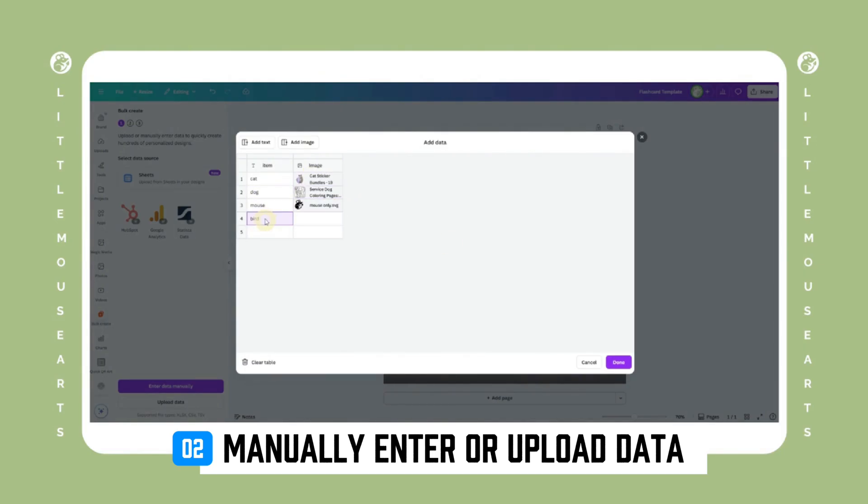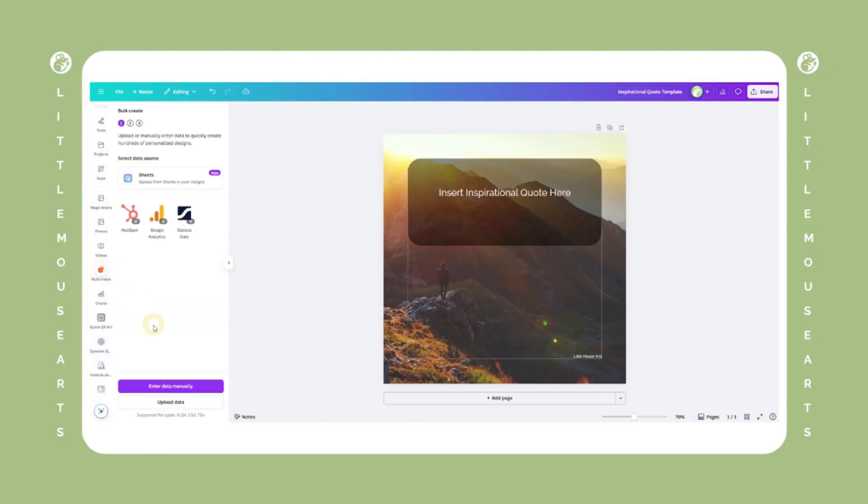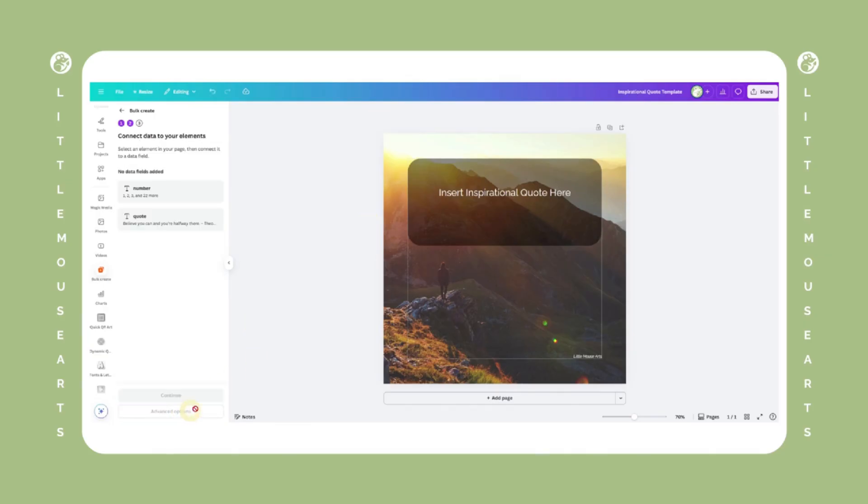Or you can upload a CSV file, which is best for big batches and my preferred method. To do that, you will click upload CSV, choose your file. Once uploaded, click continue.